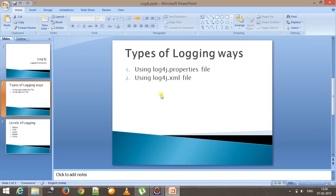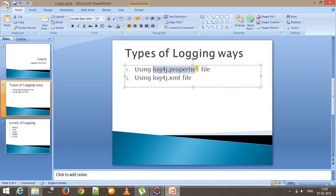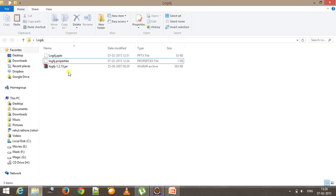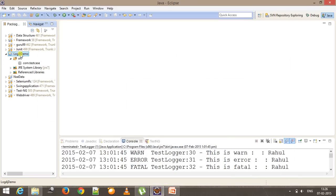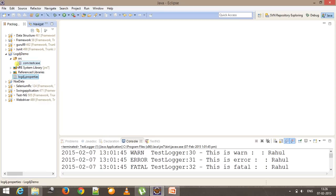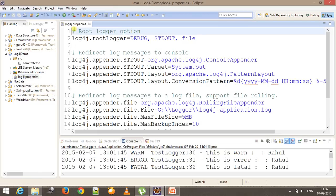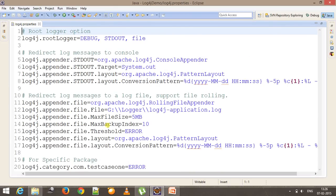All the configuration regarding logging will be present inside the log4j properties file, and this file must be inside our project. I have already created a log4j properties file and I am going to put it inside our project. Make sure that this properties file should be parallel to your source folder when you are using a standalone Java application. If you open this file you can see there are a lot of configuration statements, and we are going to discuss each line in our next video.